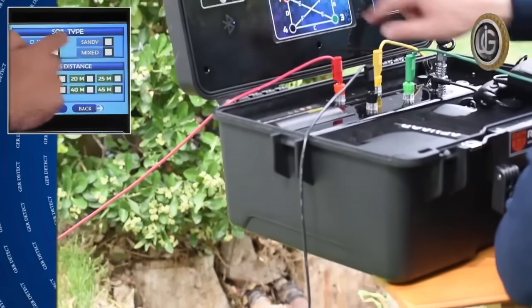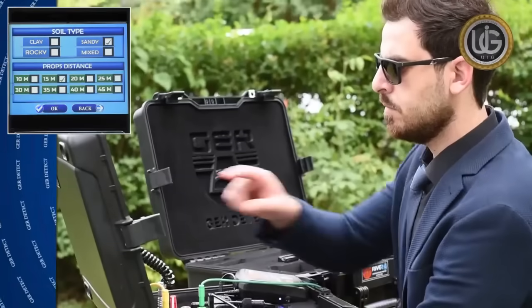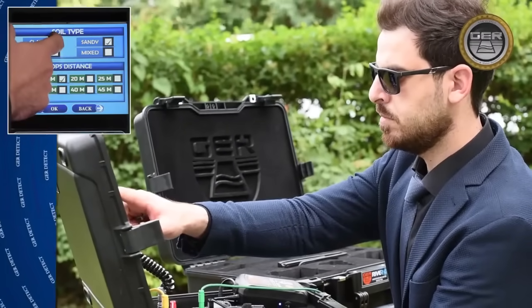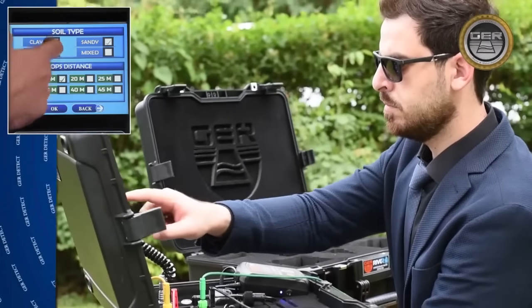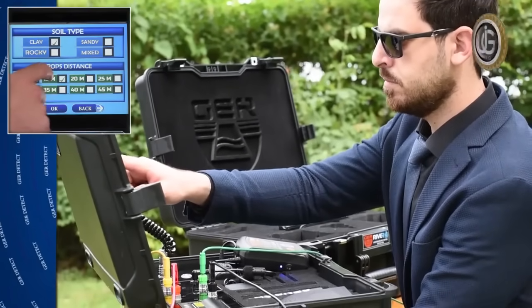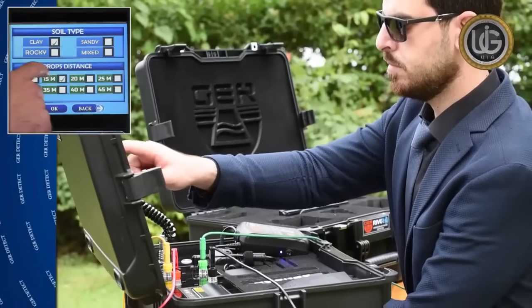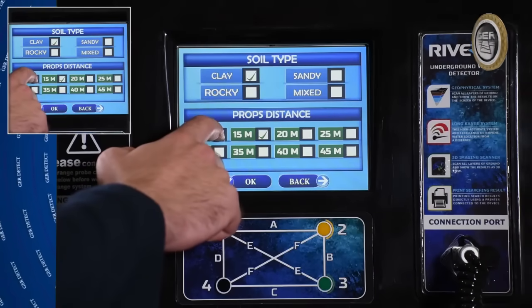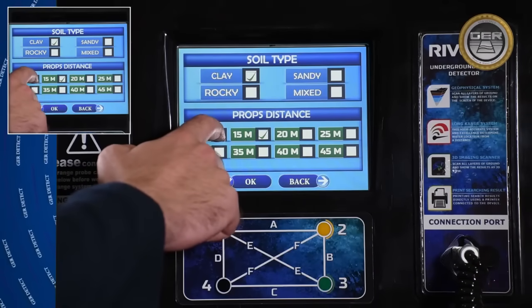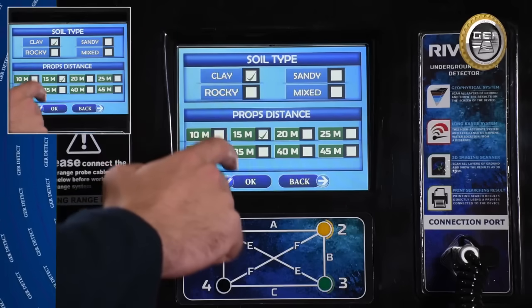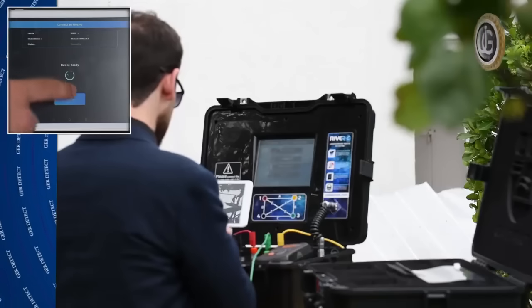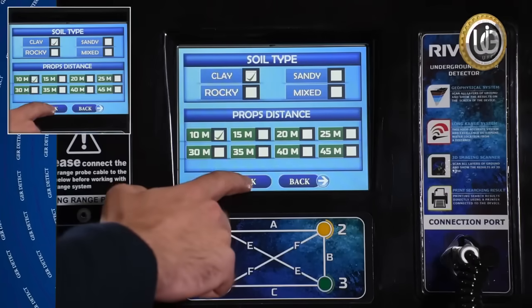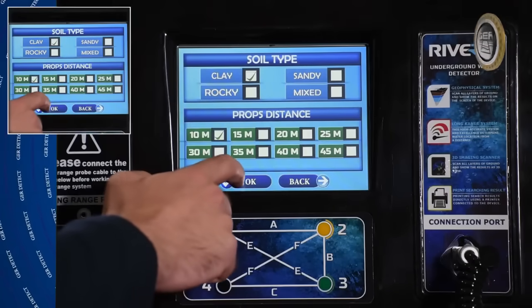Select Geophysical System. Determine the soil type according to the nature of the land in the search area. Determine the distance between the probes, and it should be equal to the distance made between the probes already implanted in the ground. Click the start icon, then press the OK button on the main unit screen.